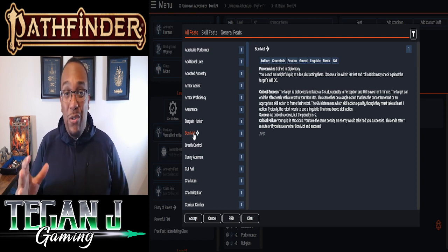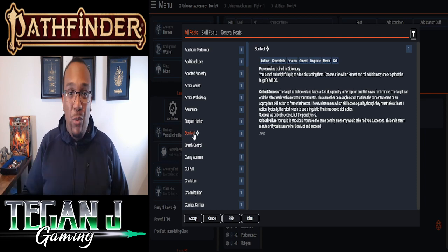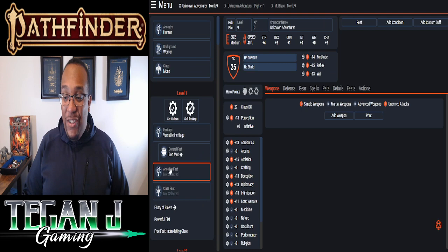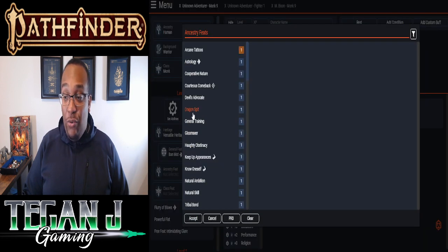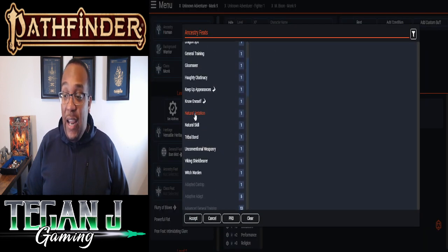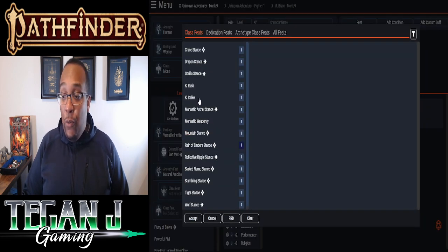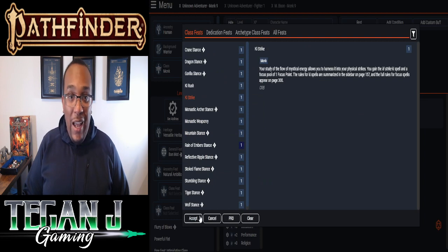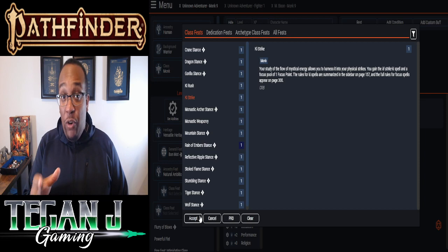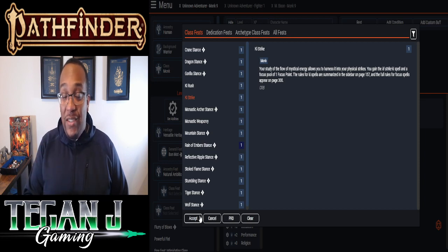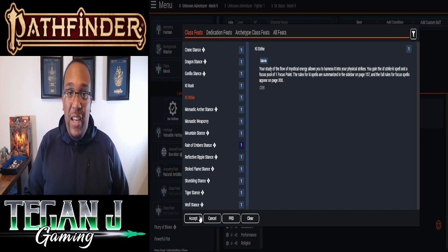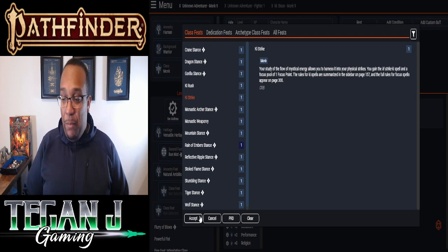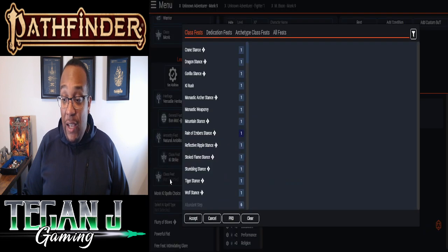So we've got that piece in there. We're going to pick our Ancestry feat. We're going to pick Natural Ambition, which is going to let us pick another class feat. And with that, we're going to pick Key Strike. So Key Strike, we're going to be able to use this. Because don't forget, we're going to use our Psychic class on top of this. But with the Key Strike, we can definitely flavor that as some of his Psycho power and just really let him unleash on people.